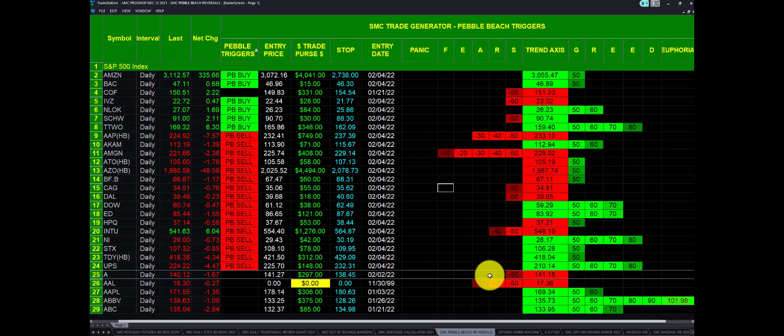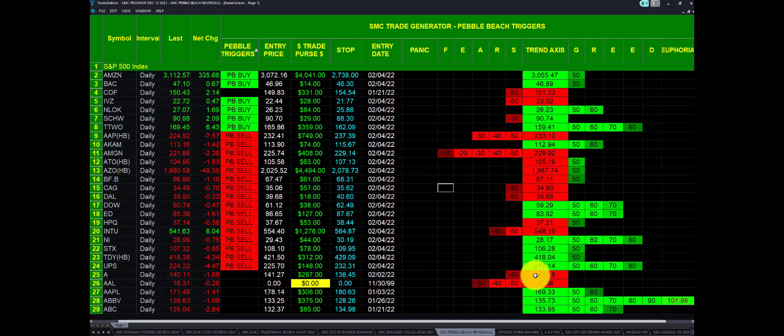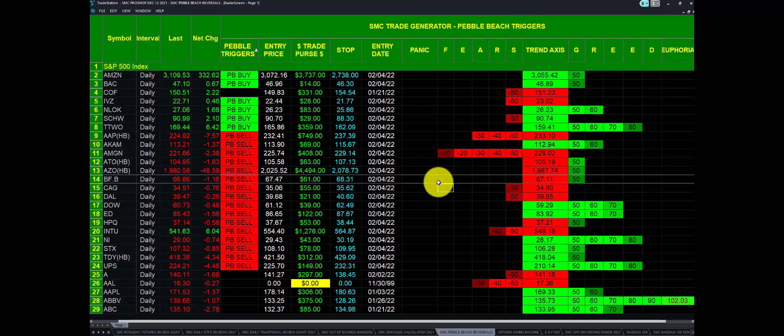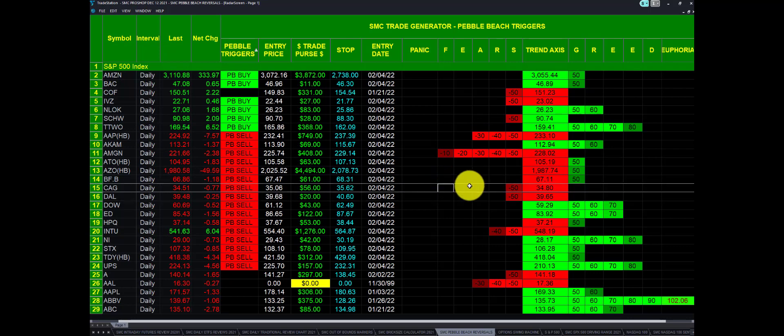Feel free to give me a shout. I'm Bagadon, 813-758-8263. This is the SMC Trade Generator Pebble Beach Triggers. How long have we had this? This goes all the way back to 2001 and 2002. Good luck, everybody.